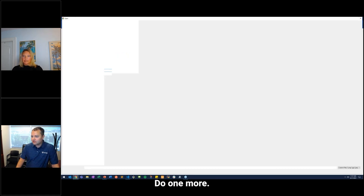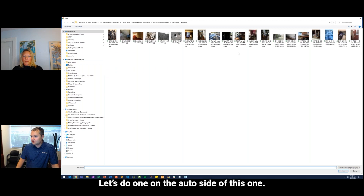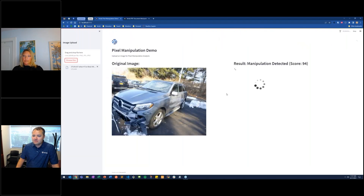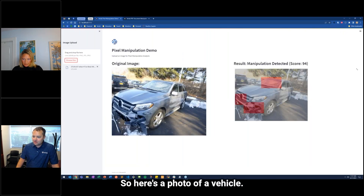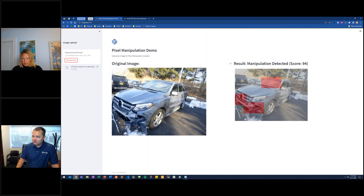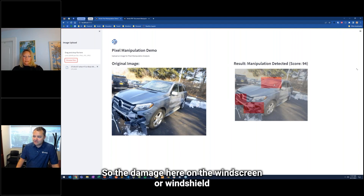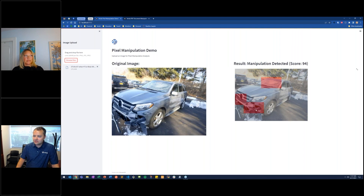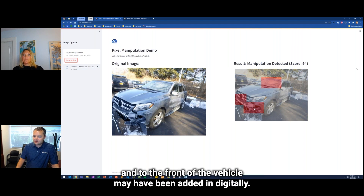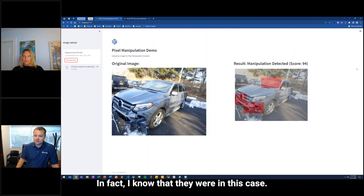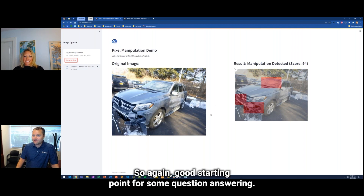Let's do one on the auto side. Here's a photo of a vehicle — again, very likely to have been manipulated. The damage to the windscreen and the front of the vehicle may have been added in digitally. In fact, I know that it was in this case. Again, a good starting point for some question answering.